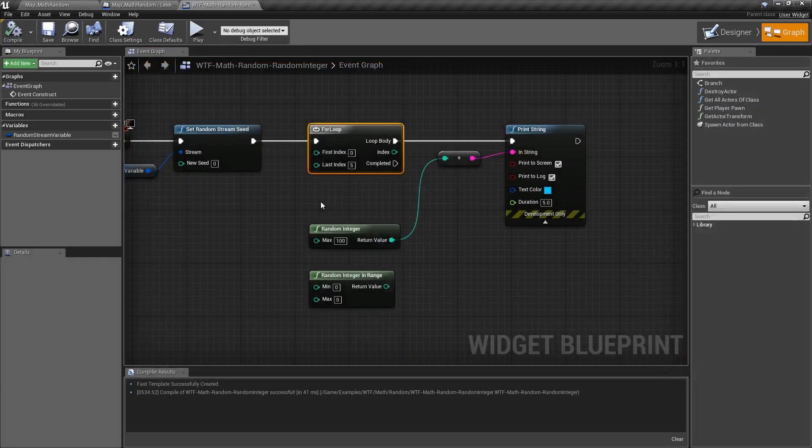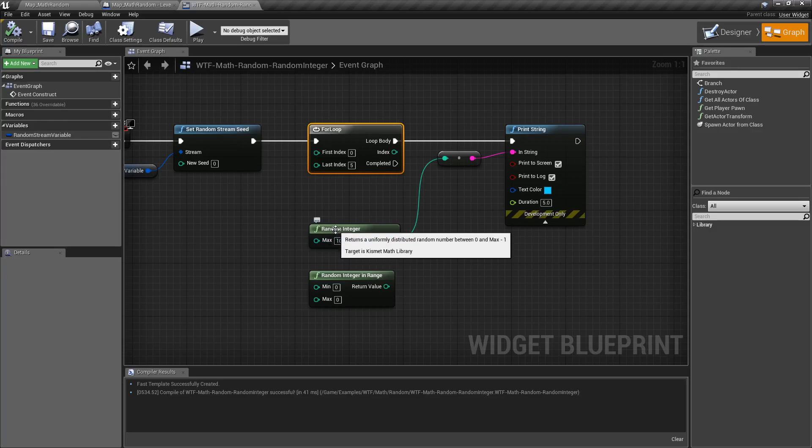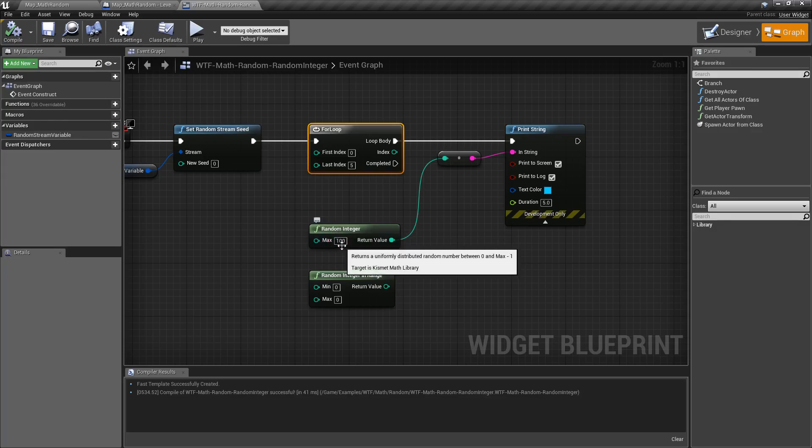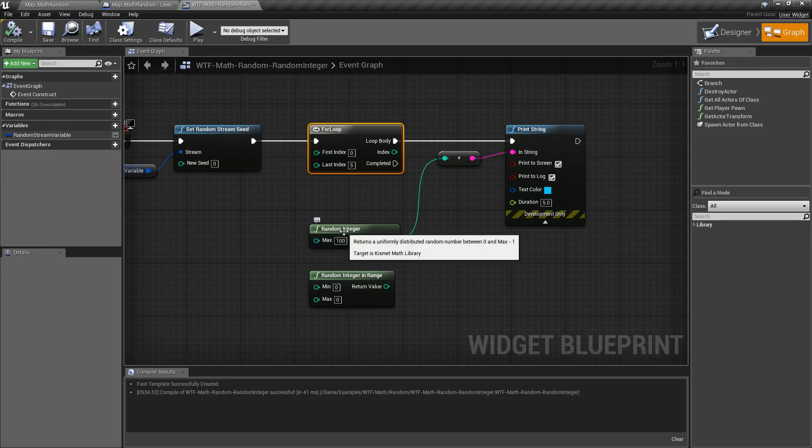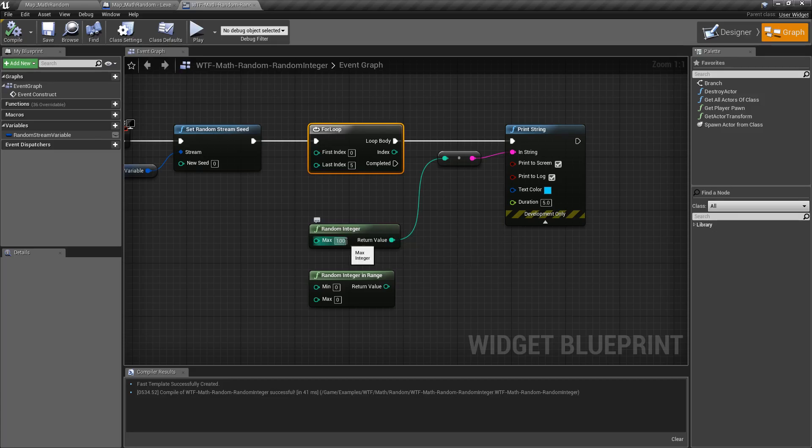Now the reason for that is because your minimum is going to be zero. So if you want to have a hundred numbers and you put a hundred here for your max, you are going to get a hundred values as your possibility. Zero is one of your values up through 99, so keep that in mind.